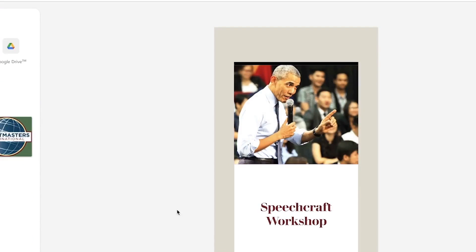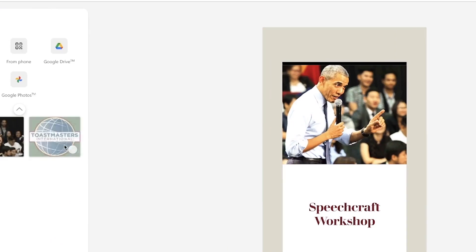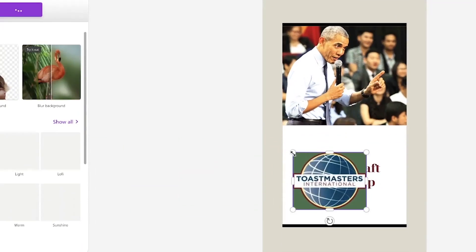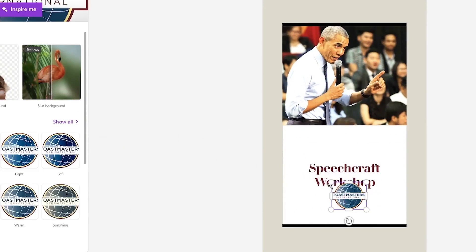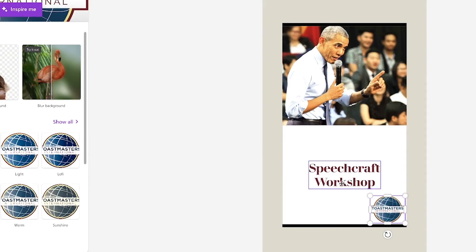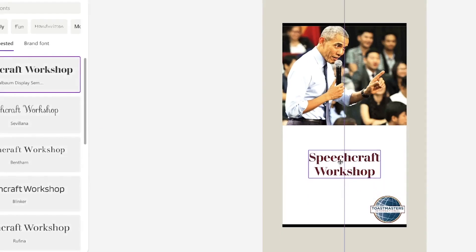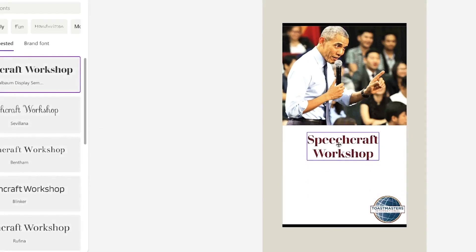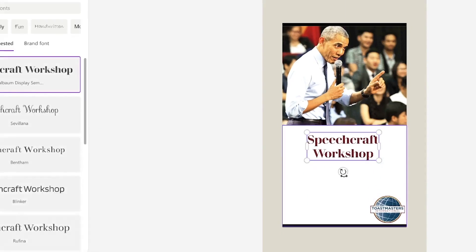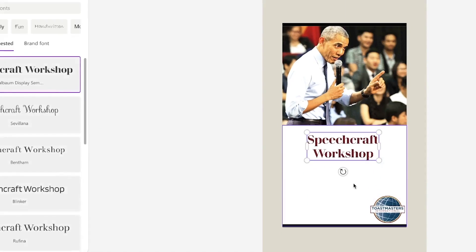I want to bring in the logo to signify this is a Toastmasters event, so I drag and drop the logo inside and reposition it. I can also select the text and move it up a little — speech craft workshop — and add a bit more text here.